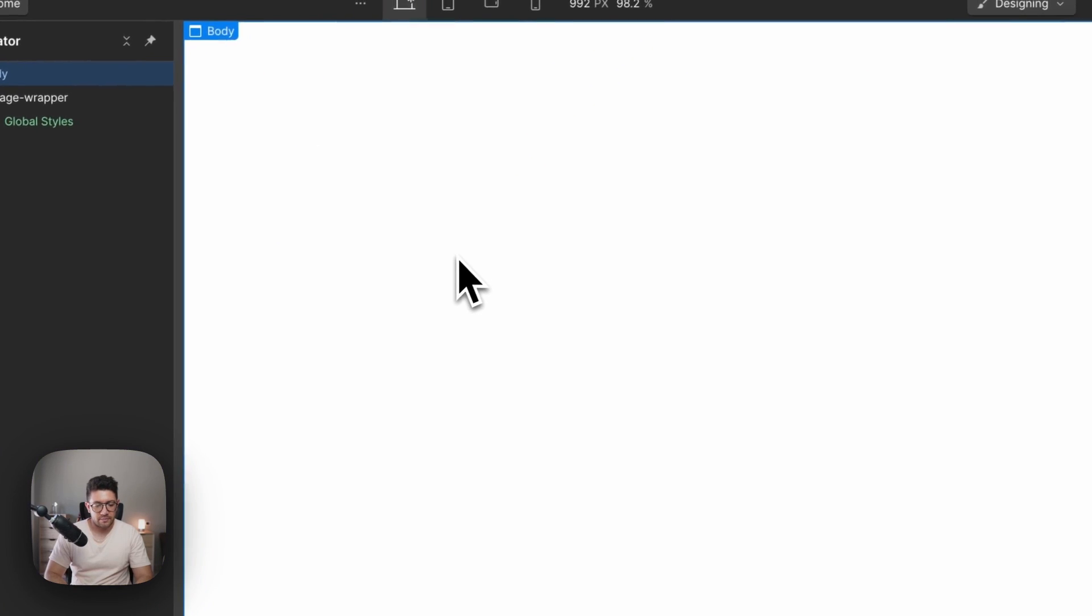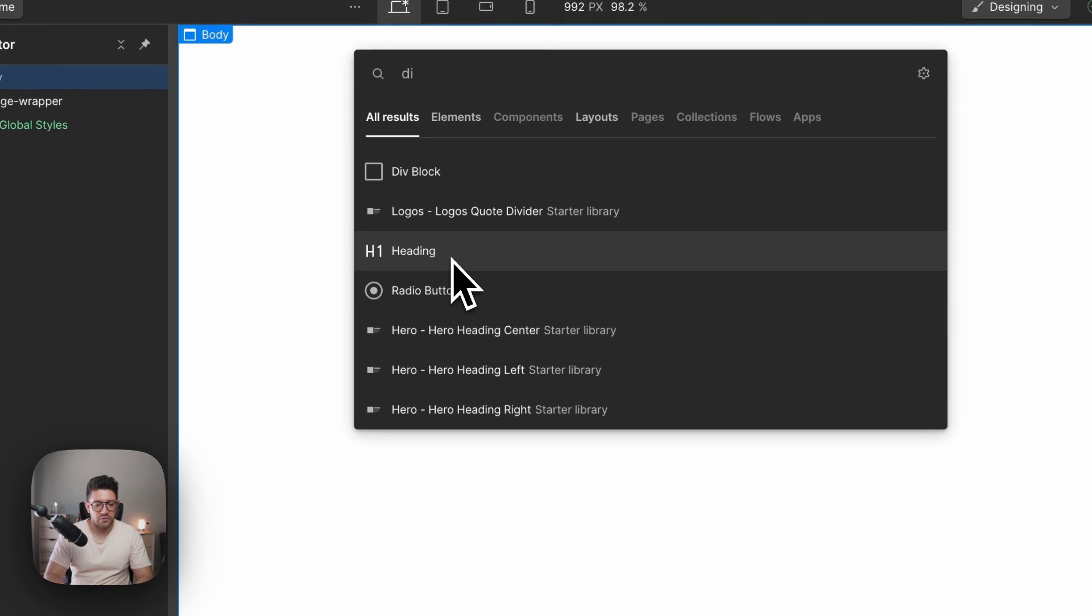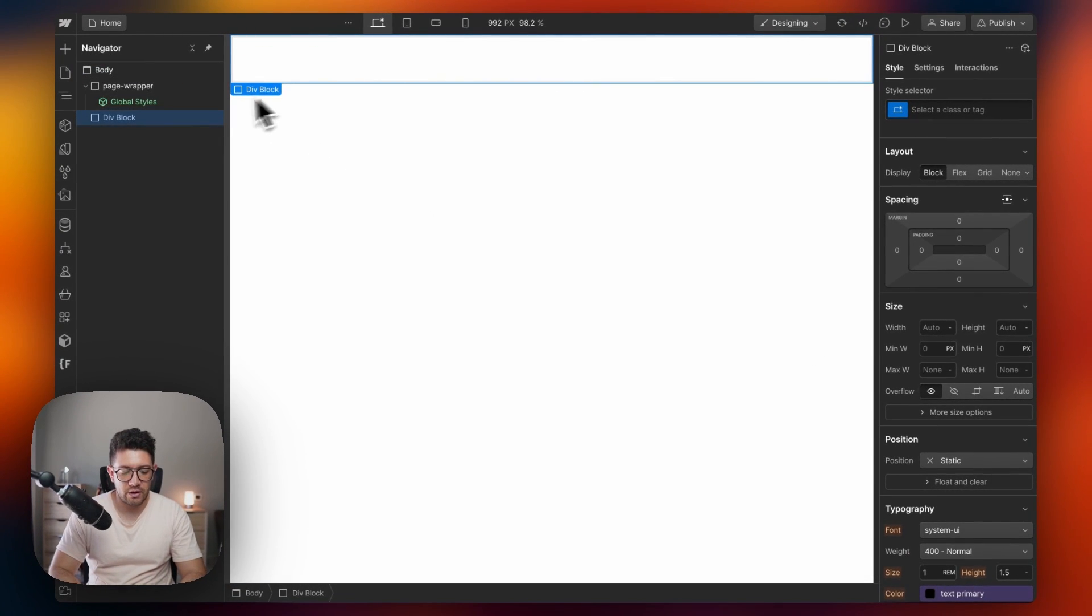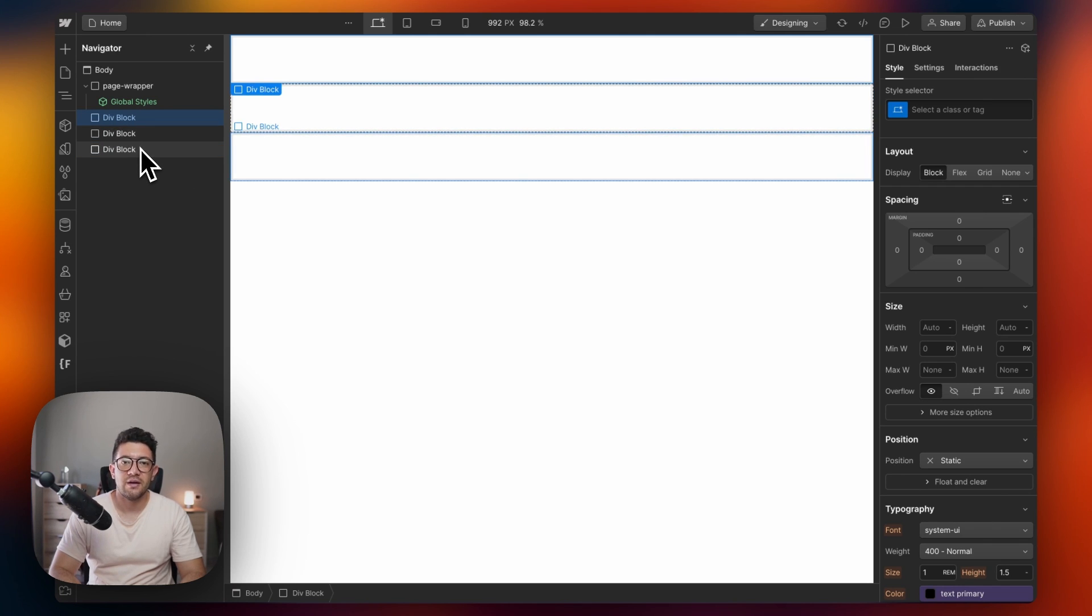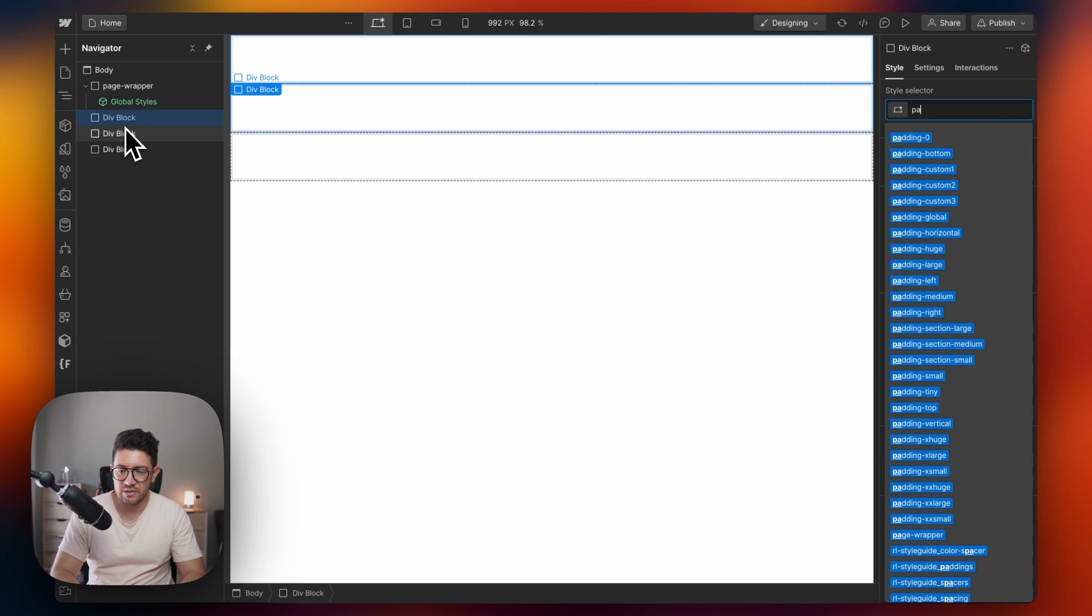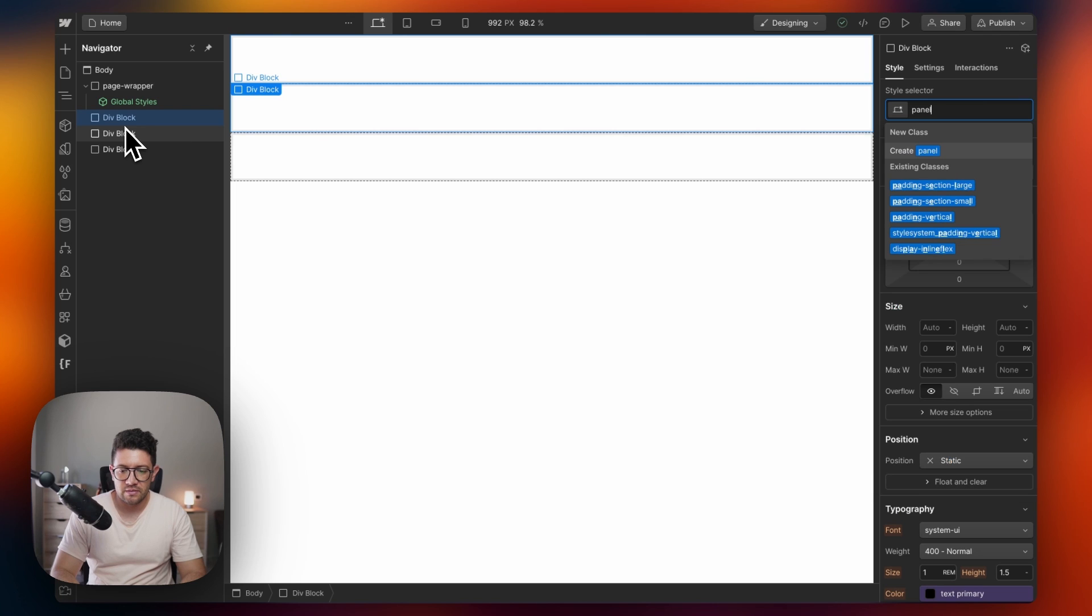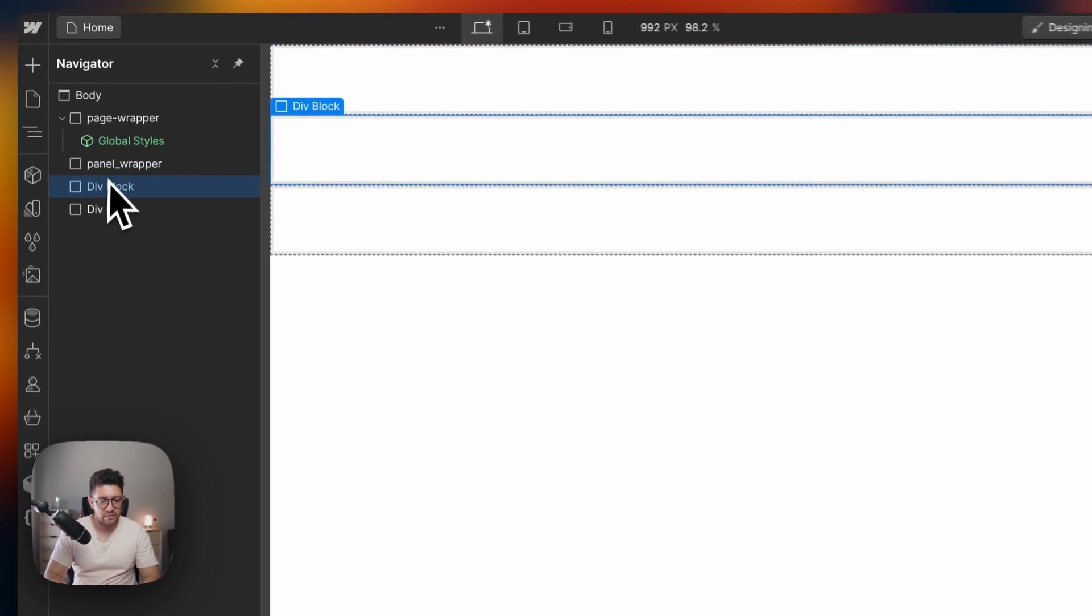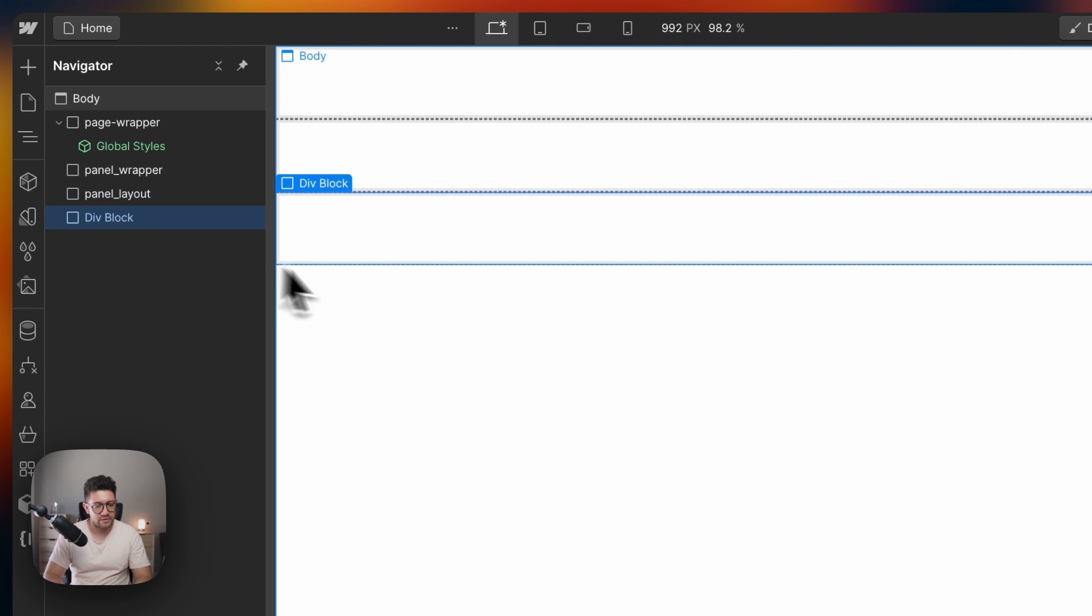So let's do that here in a blank project. Let's bring some of the structure. We're going to need a div block for the wrapper, a div block for the layout, a div block for the panel itself. I think those are the div blocks that I need. So let's name these classes panel wrapper, let's call this panel layout, and let's call this panel.